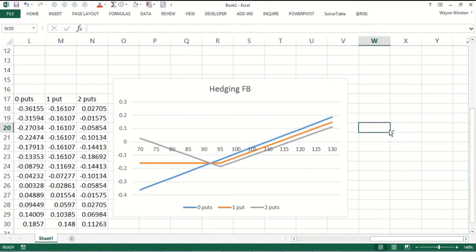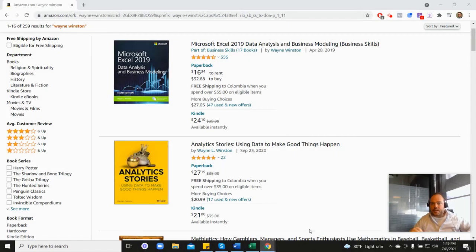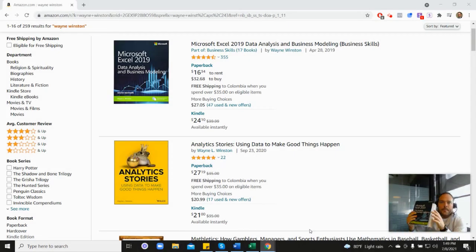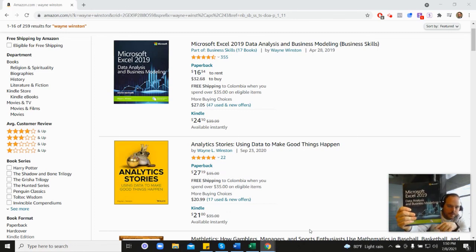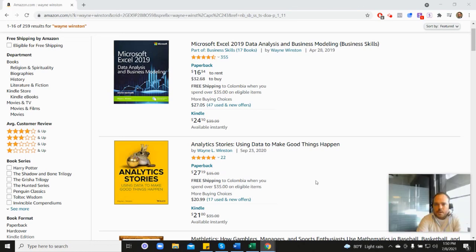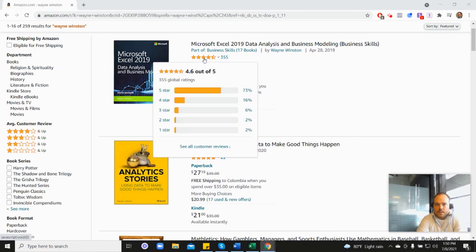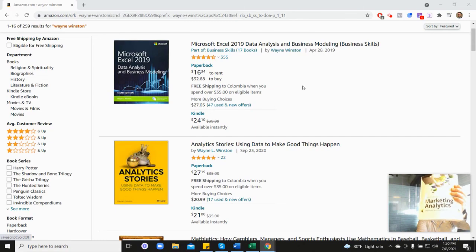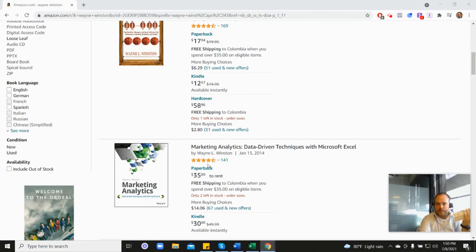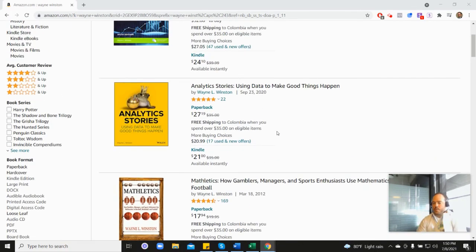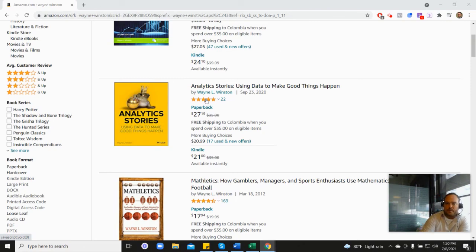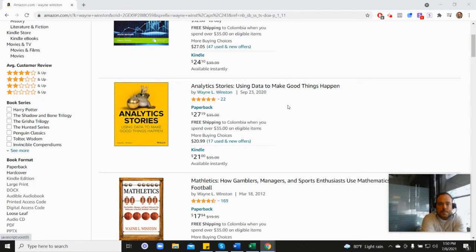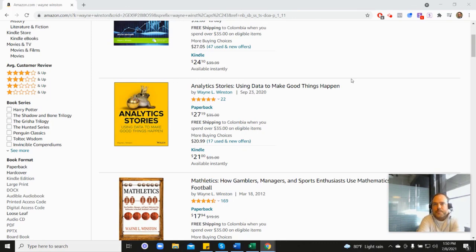Tomorrow is another day as they say in Gone with the Wind. Thanks for watching. There's a free 21 day course from Dr. Winston, and all of these videos are coming from one of three books. You can go to Excel with Wayne dot com slash free. Thanks for watching and if you have any questions just please let us know.